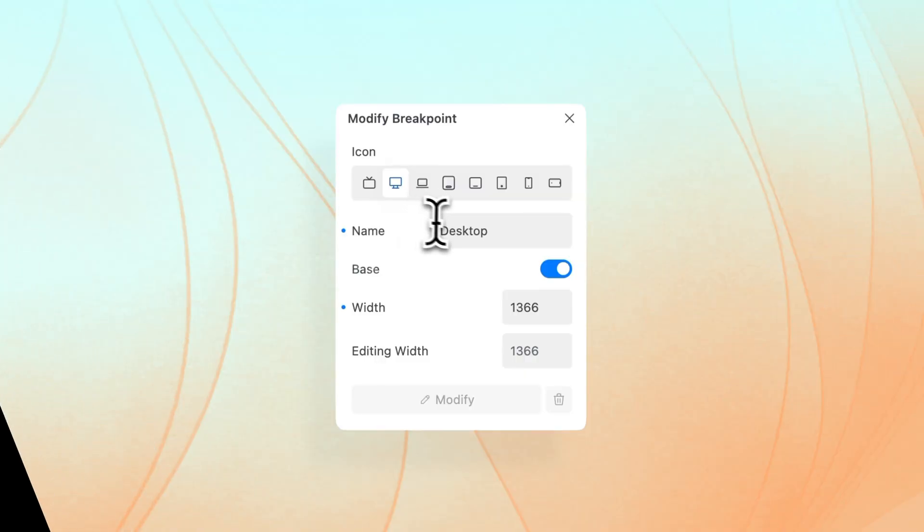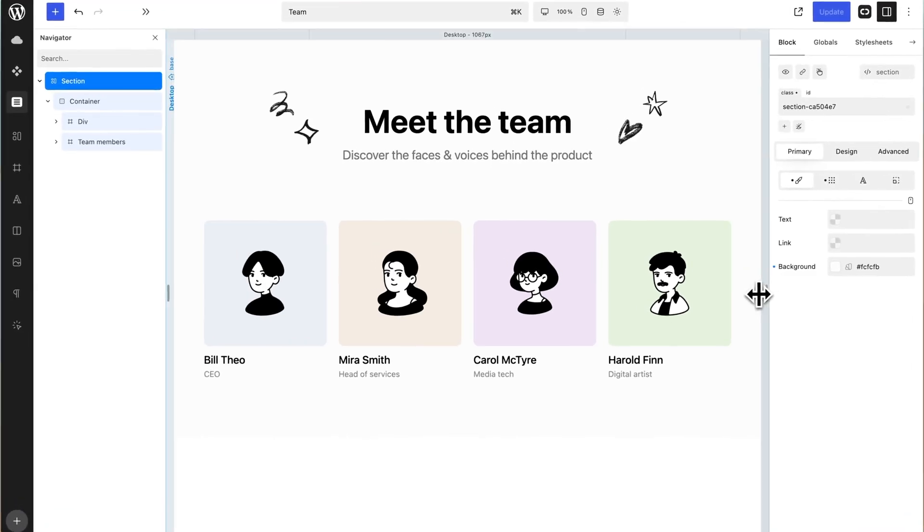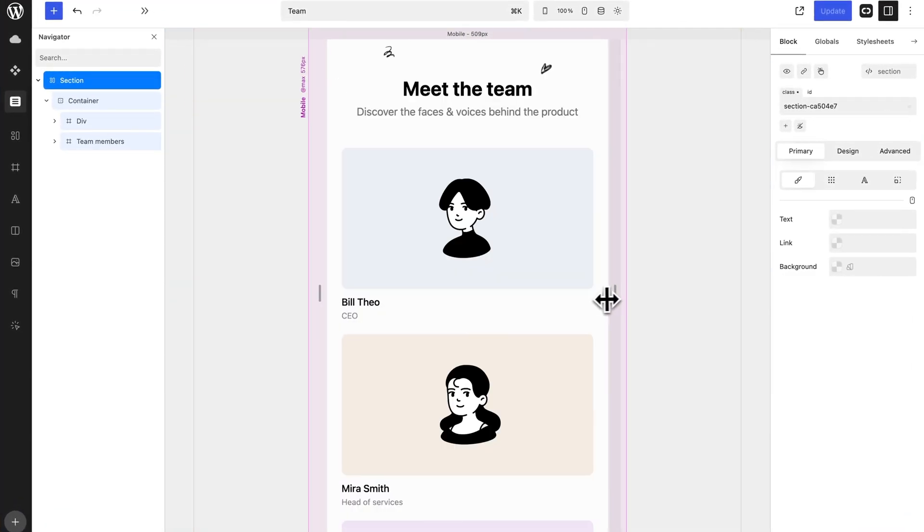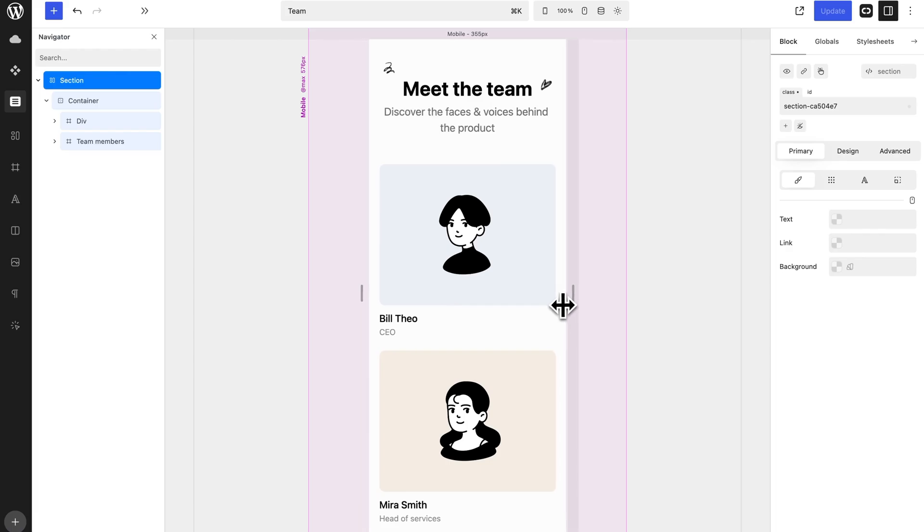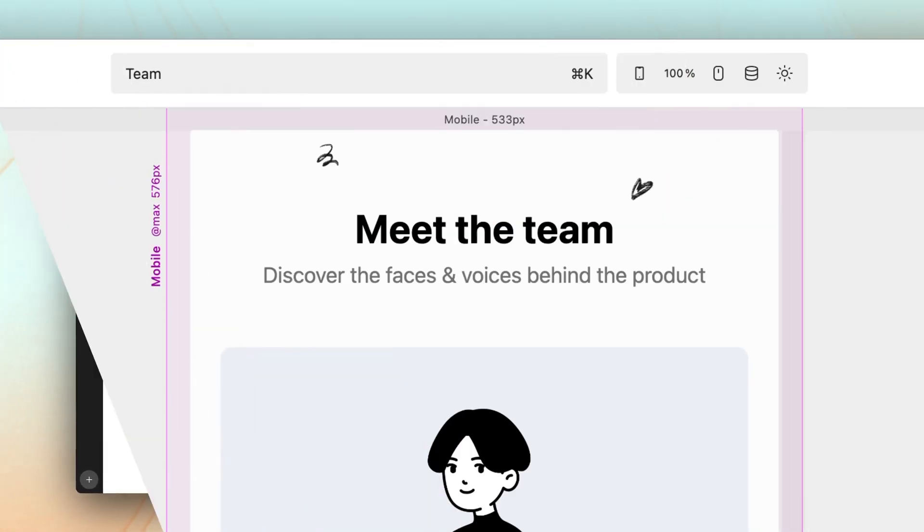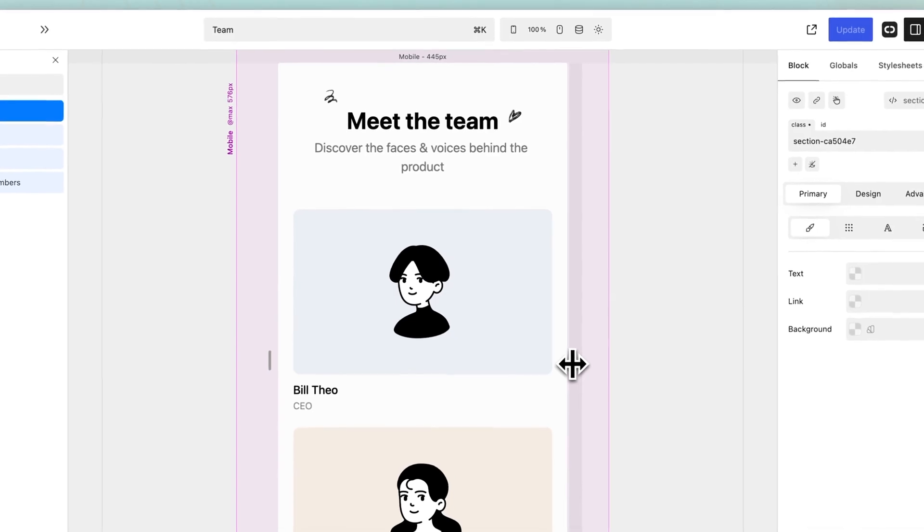Breakpoints are the building blocks of responsive design. Custom breakpoints allow you to define specific points in your design where the layout adjusts to ensure optimal viewing on different devices. Quickly makes this process incredibly intuitive and flexible.